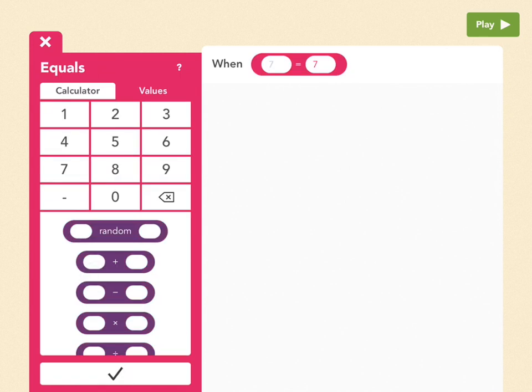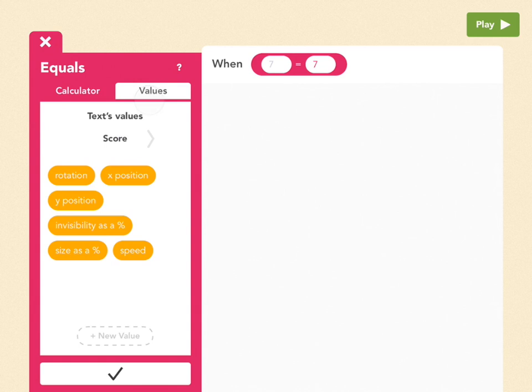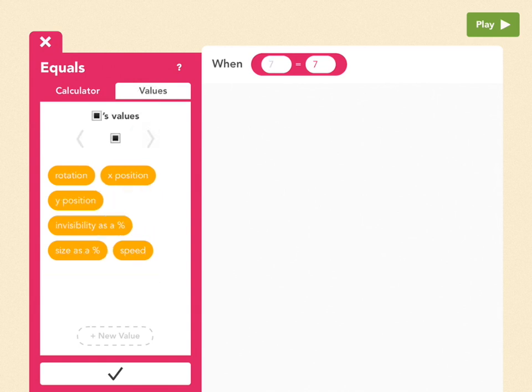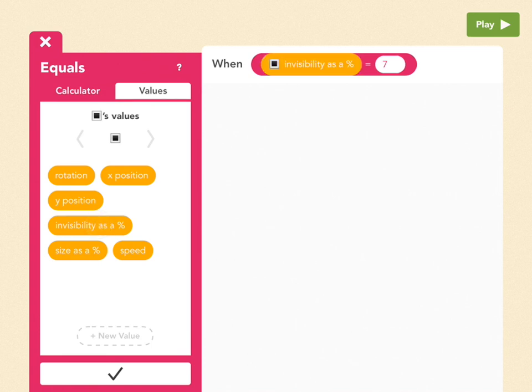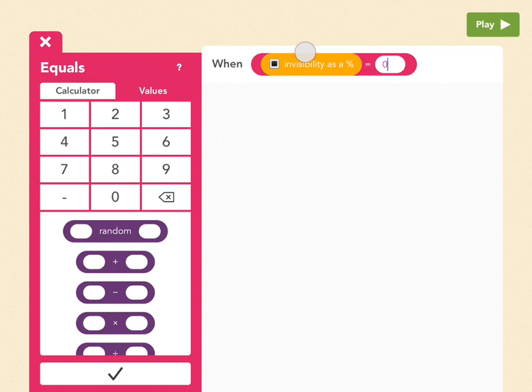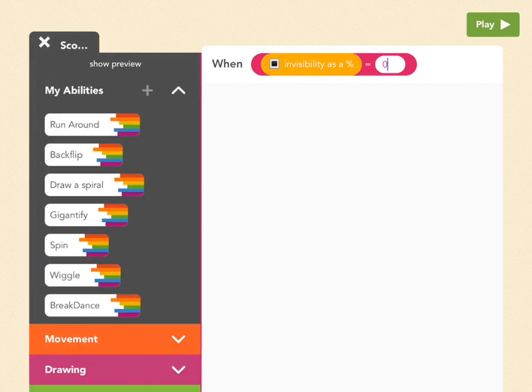What we want to happen is that when the square has not exploded, we're going to increase the number of points. So go to Values and find the square's values by tapping on this gray arrow until you see square. Then pick invisibility as a percent, and then on this side, pick 0. And this means when the square is 0% invisible, i.e. when you see it, then this is going to happen.